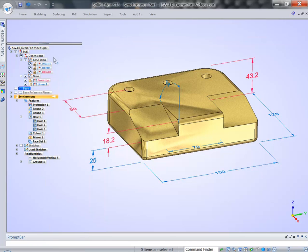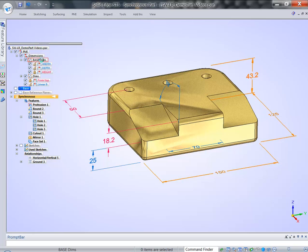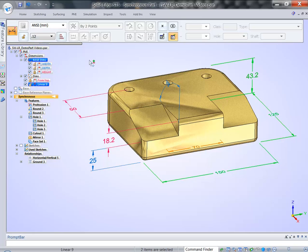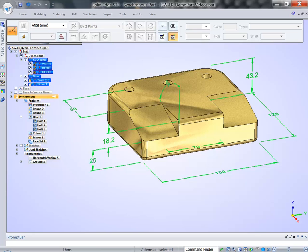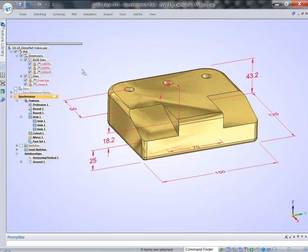And you can lock all the dimensions. You can finally lock your model with dimensions just by selecting all of them and lock them all at the same time.